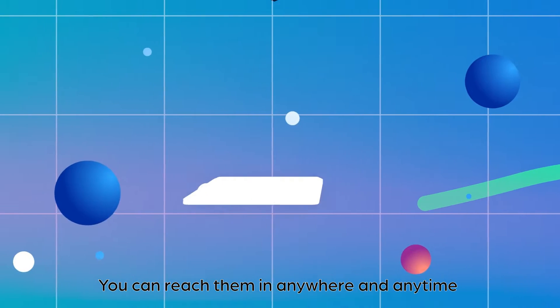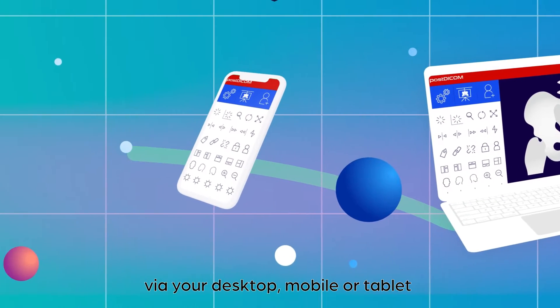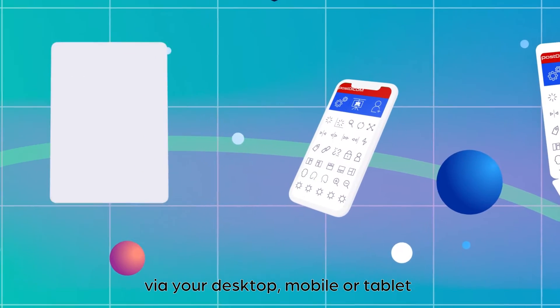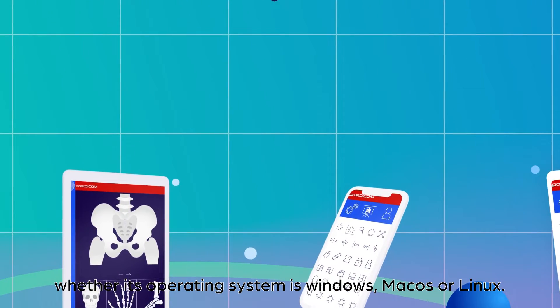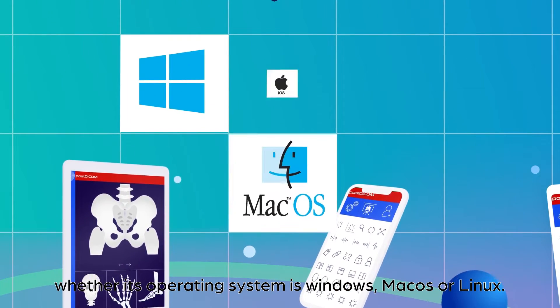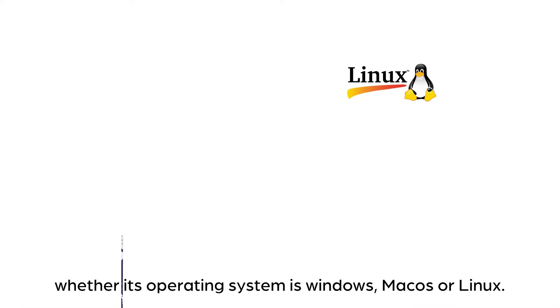You can reach them anywhere and anytime via your desktop, mobile or tablet, whether its operating system is Windows, Mac OS or Linux.